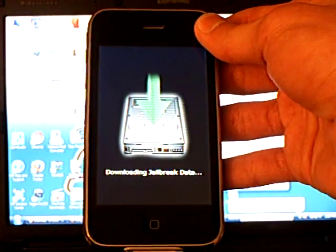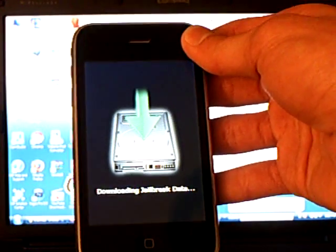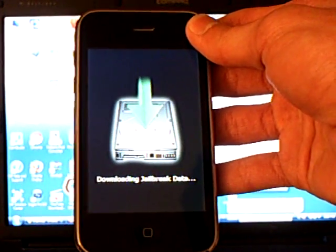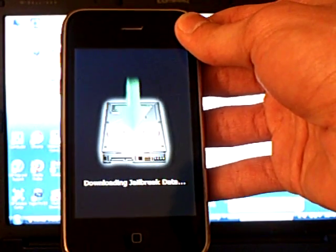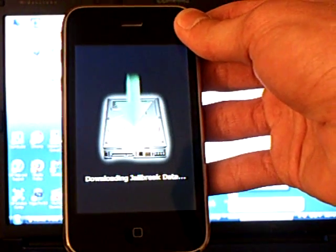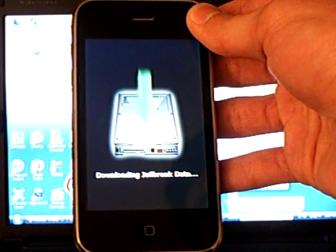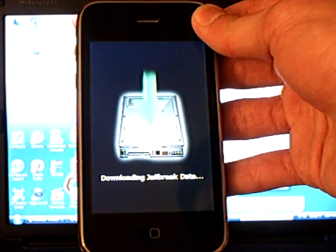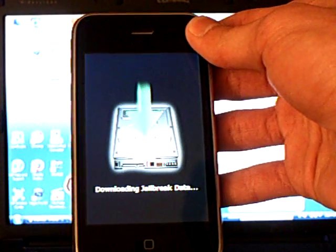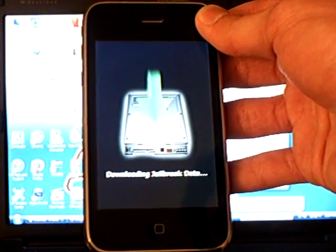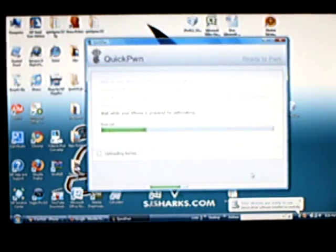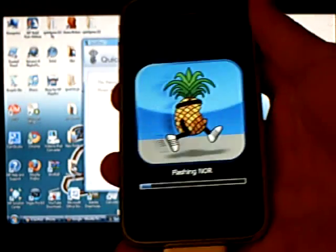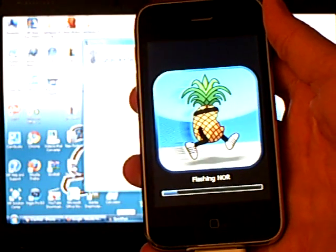Now it's going to jailbreak your iPhone 3G. Afterwards, it will do the additional steps.